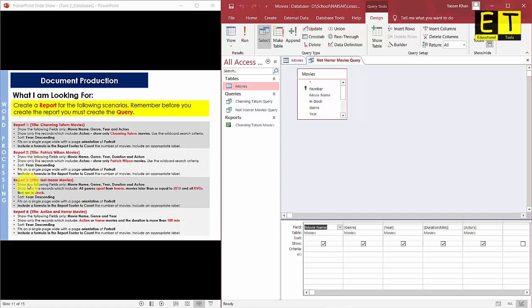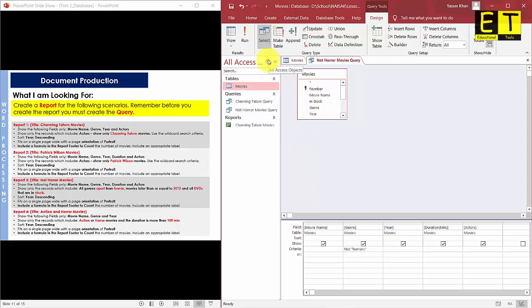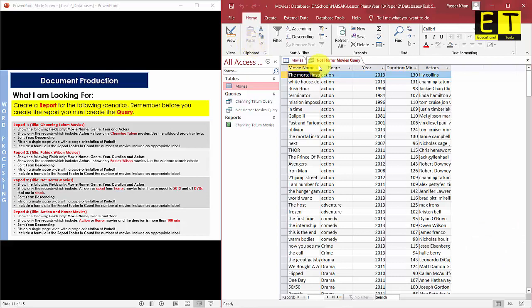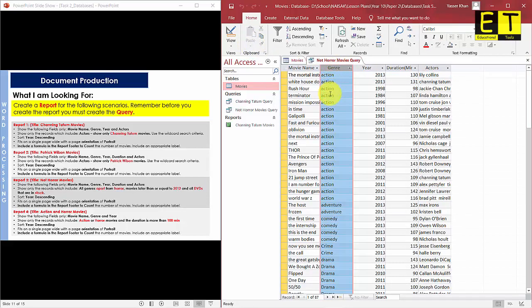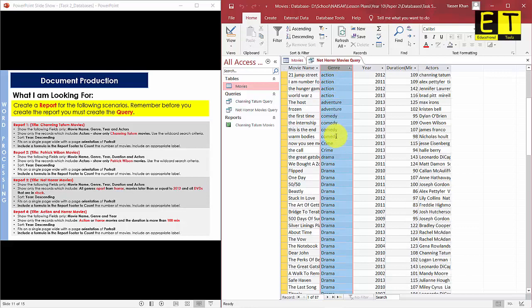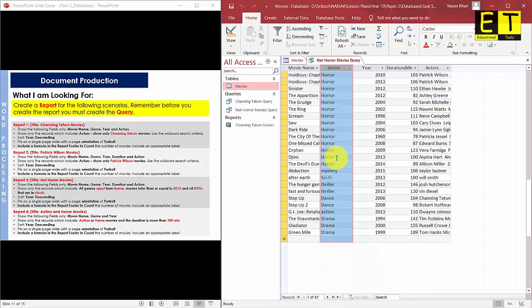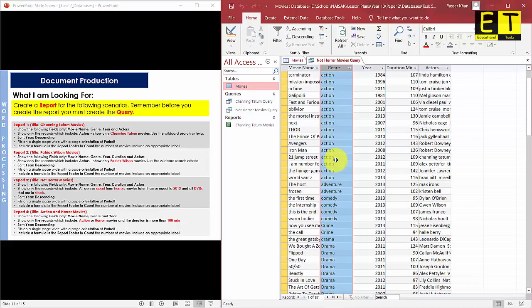In the query criteria, we need to show only genres apart from Horror. Go to the Genre field's Criteria row and enter 'Not Horror'. This will return only movies that are not Horror. Hit Run to verify — as you can see in the Genre field we now have Action, Adventure, Comedy, Crime, Drama, Fantasy, Sci-fi, and Thriller, but not Horror.